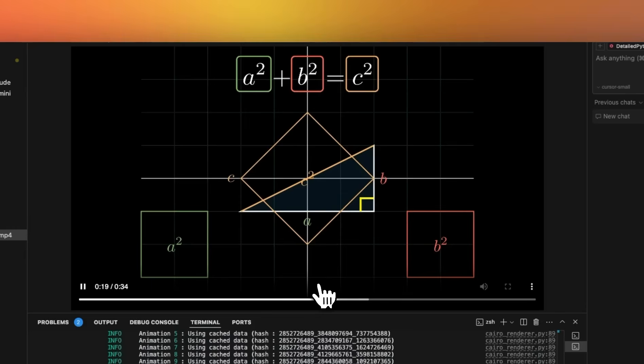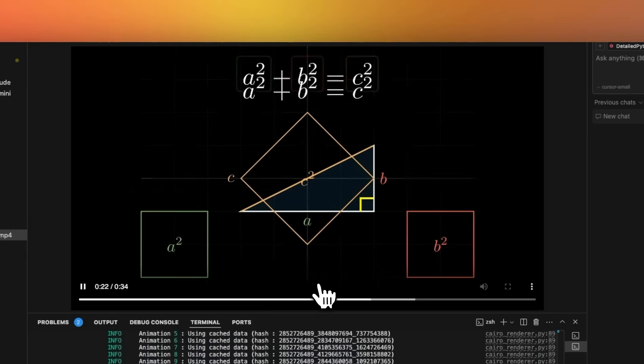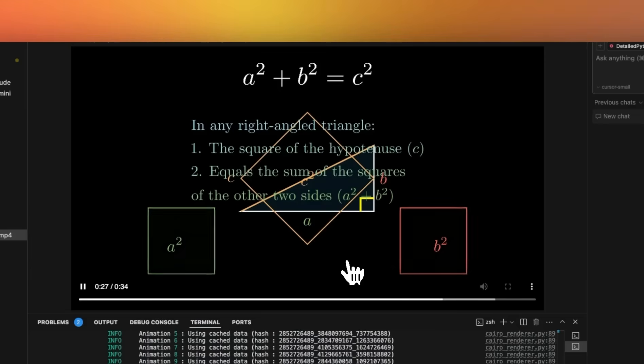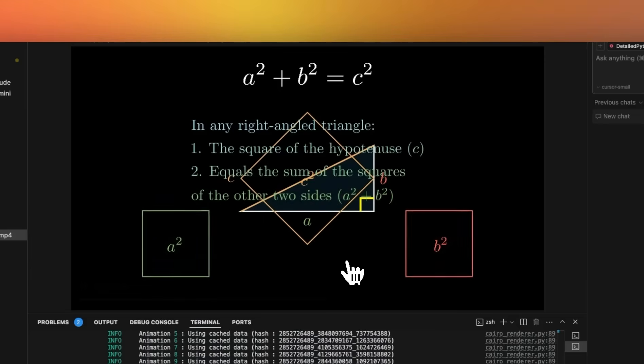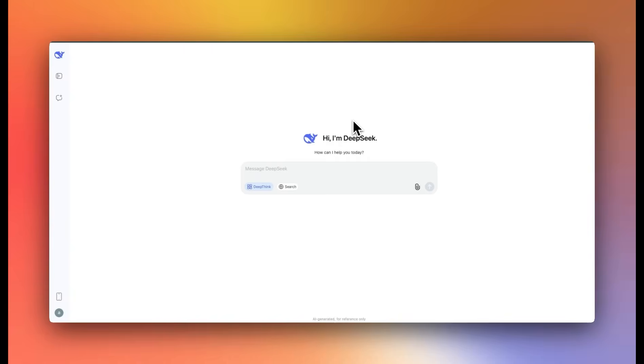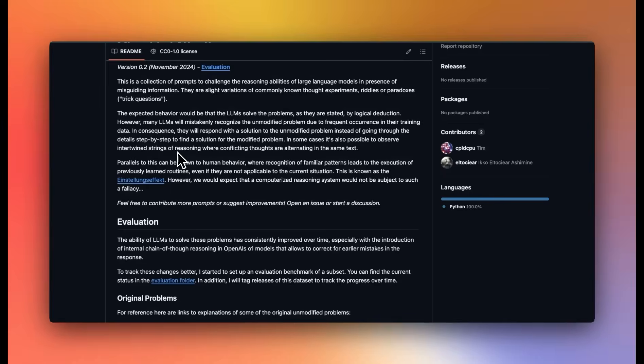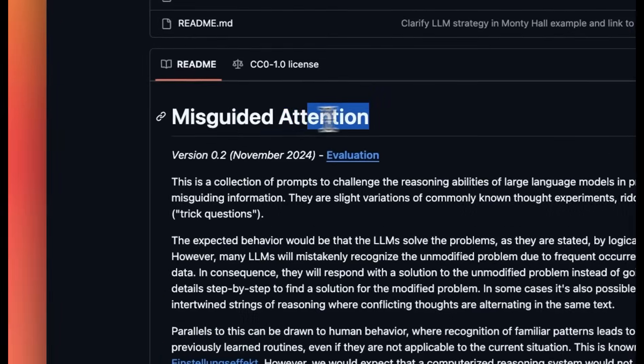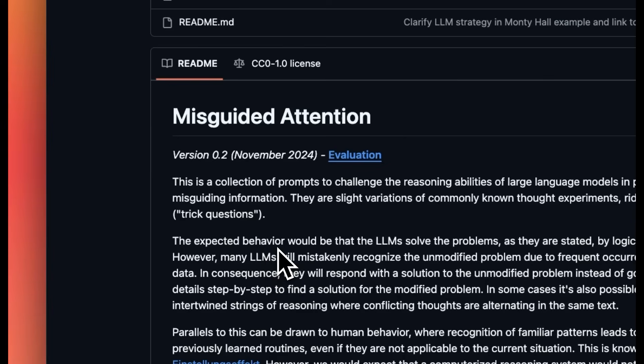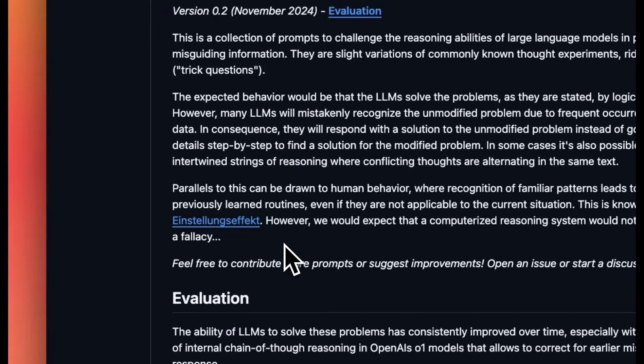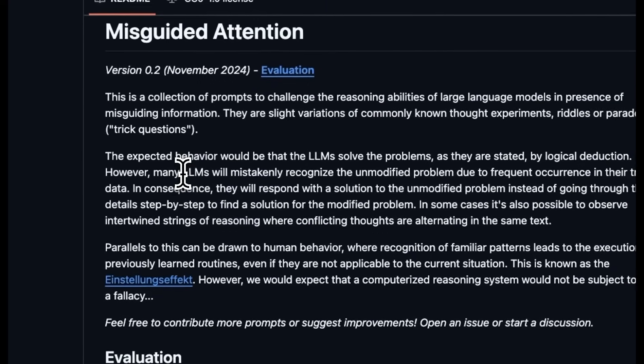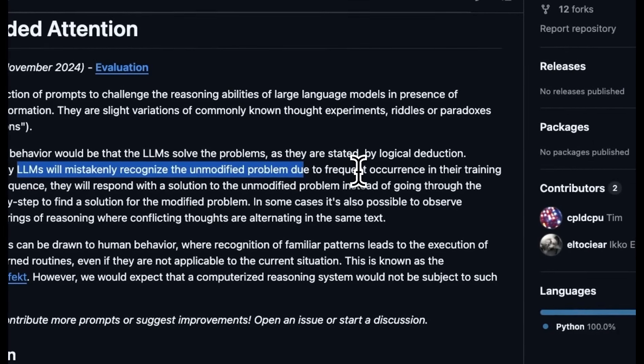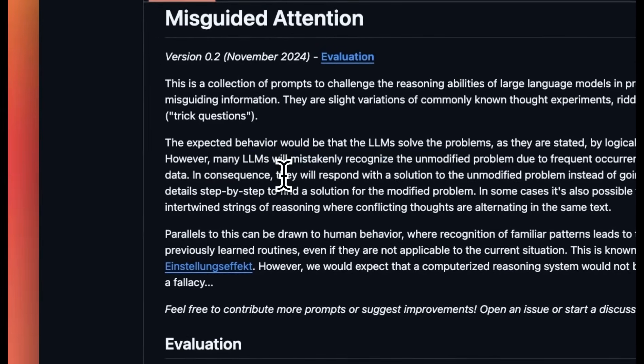And it also added really good styling in there. There are some details in the text. So overall, I think it did a really good job of explaining the Pythagorean theorem. Okay, so next, we're going to test it on the misguided attention repo. Now, these are famous questions or paradoxes, but the author has made small changes. And the goal is to test the ability of these reasoning models to pick up those small changes. In most of the cases, many LLMs mistakenly recognize the unmodified problem due to the frequency of occurrence in their training data.